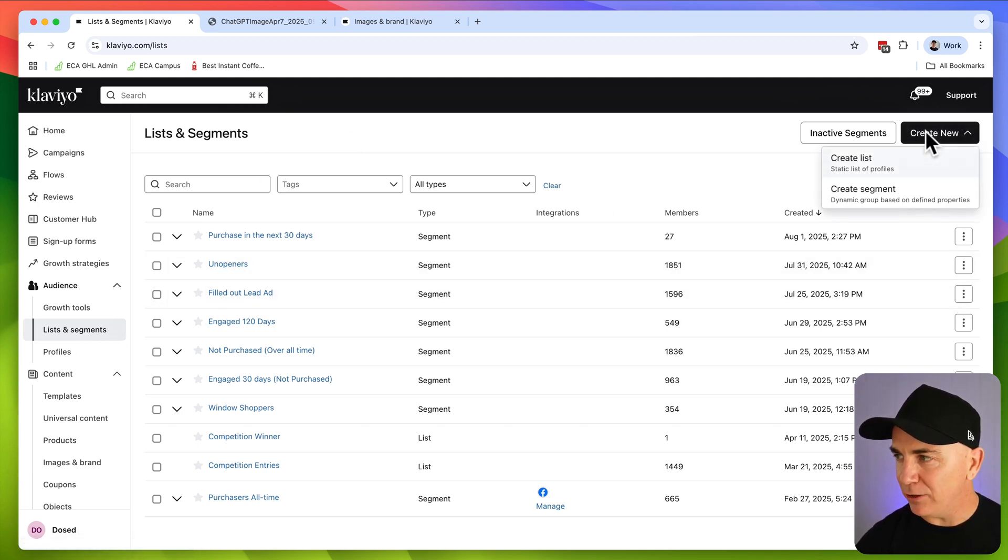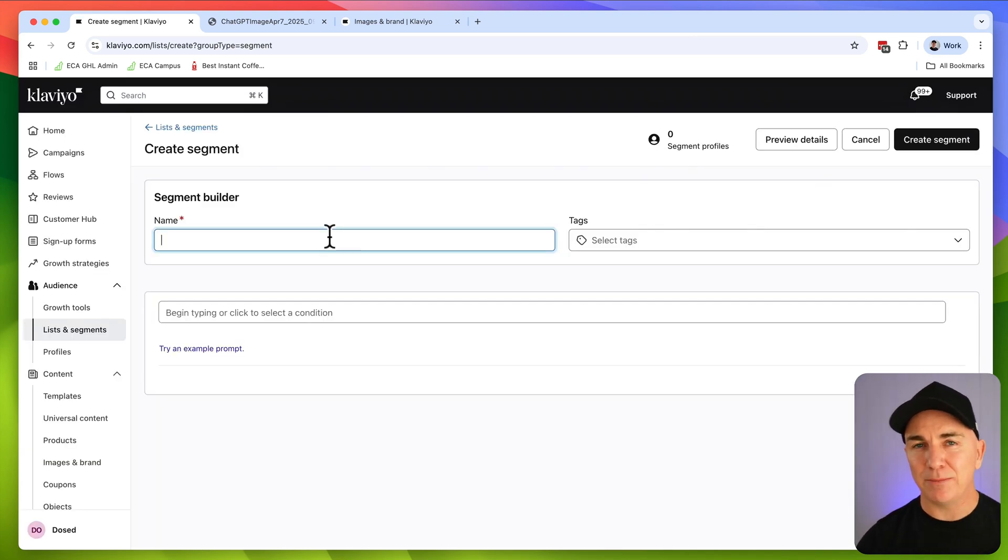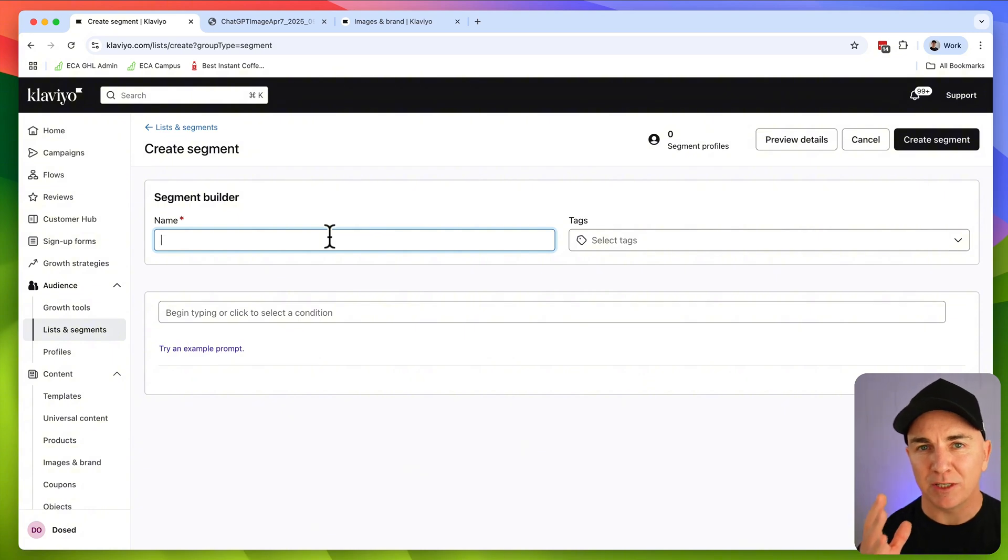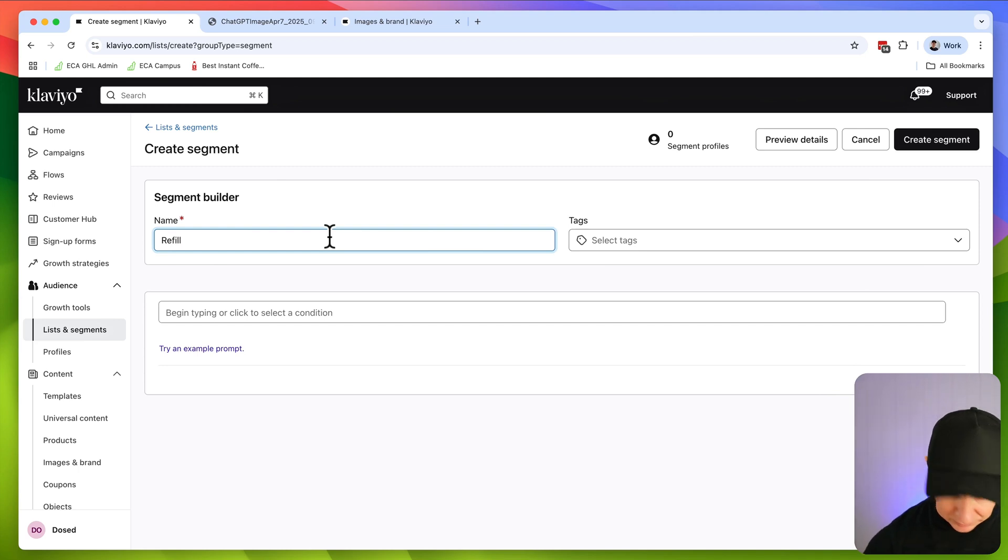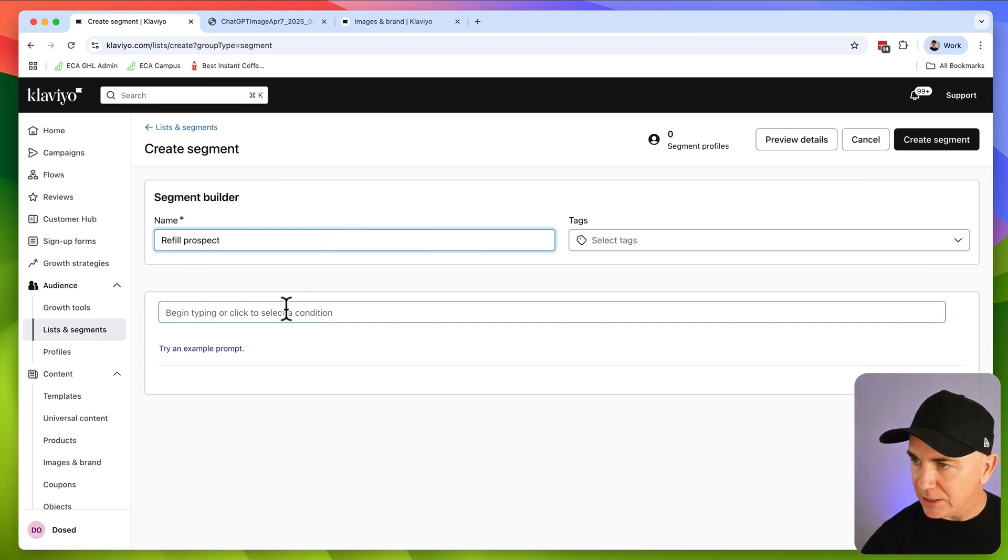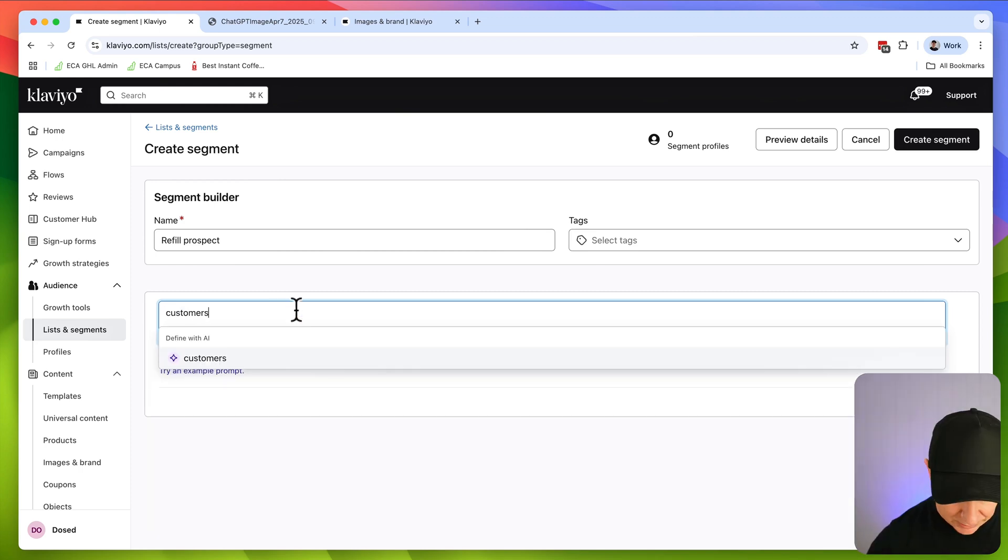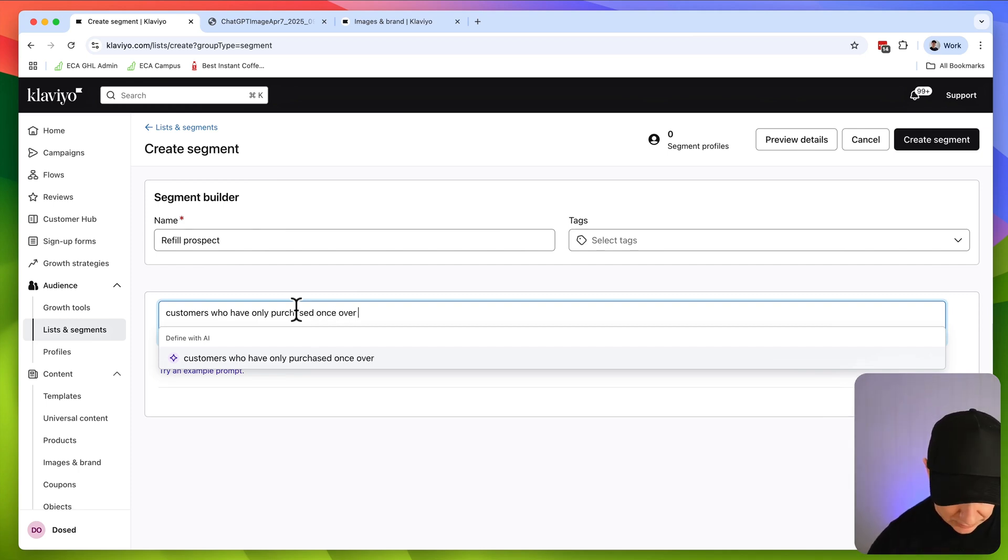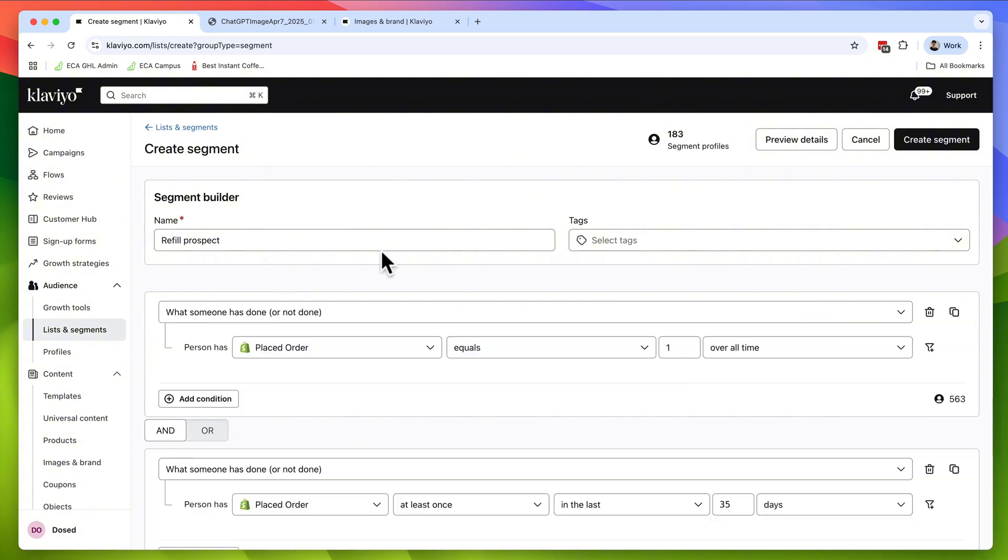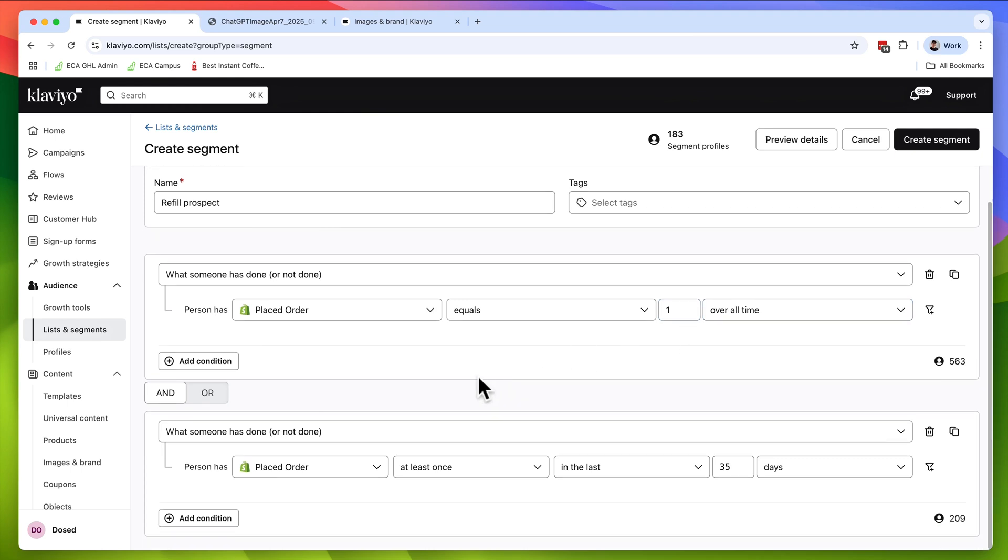So we're going to head over to lists and segments in Klaviyo. I'm going to click create new. We're going to create a segment and following on the trend that we had before, we're going to create a segment based on people who have only purchased from us once, but not purchased from us in that four week period. So refill prospects, we'll call them. And so we're just going to now type in here exactly what we want. Customers who have only purchased once over 35 days ago. So it's gone and built this segment for us. So what someone has done or not done, they've placed an order once over all time. And they've only placed it once in the last 35 days. And that's now come up with 209 people for us.